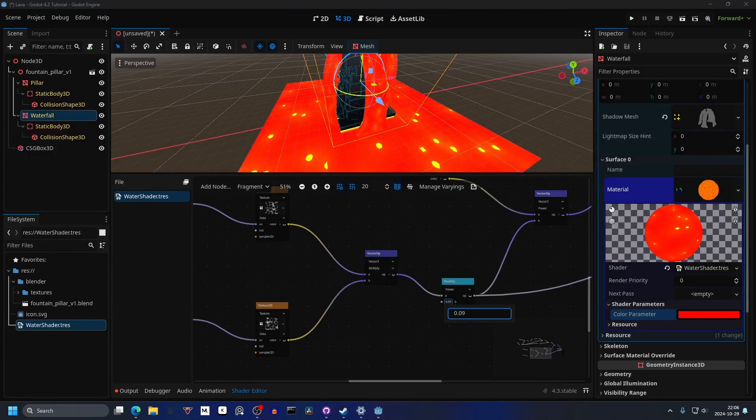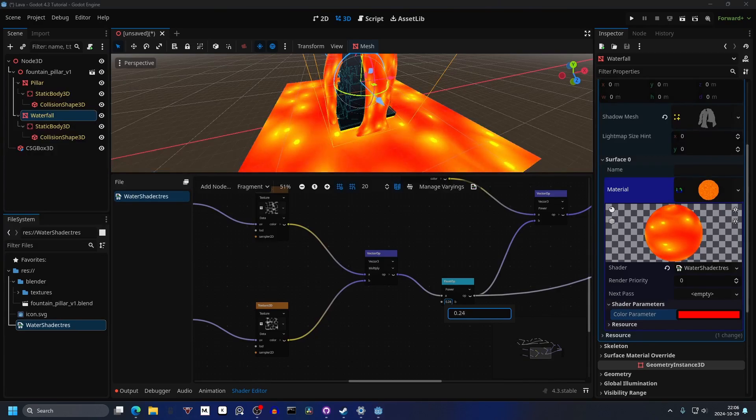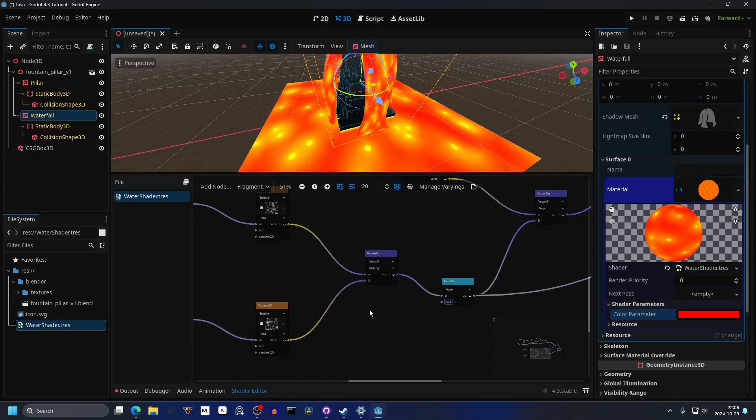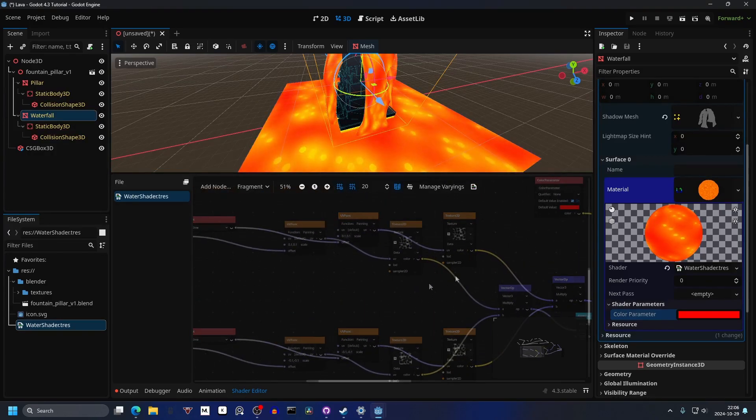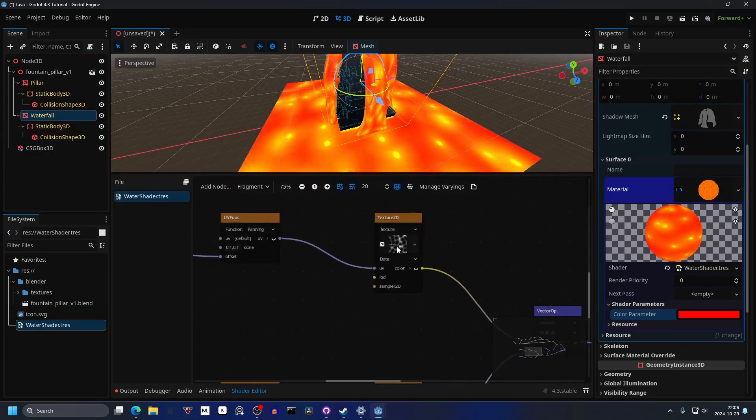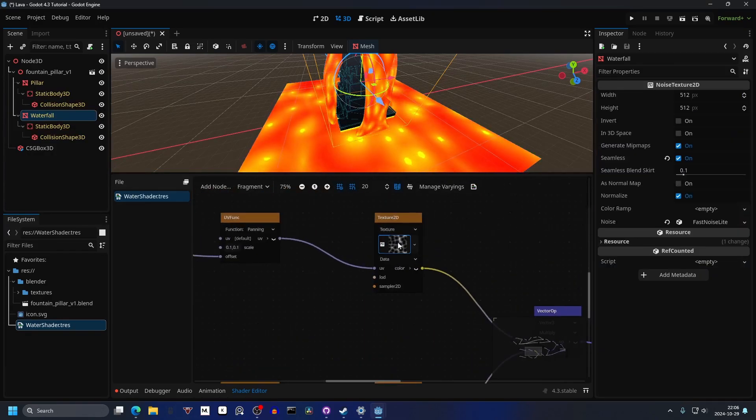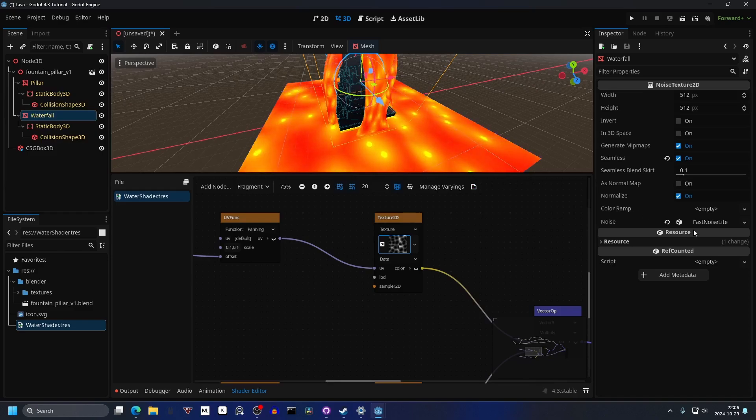I'm gonna increase the power a bit — something like that. And then we can mess with the pattern since I don't like the current one.